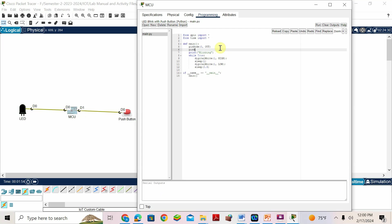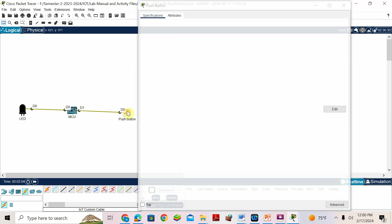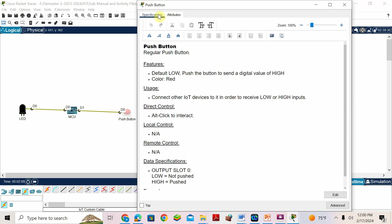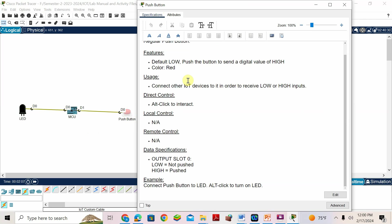Pin mode of pin one will be 'in' — that's input. Now here we want to write the coding inside 'while True'. They didn't mention any analog function, which means it is digital, so we'll go for 'digital read'.